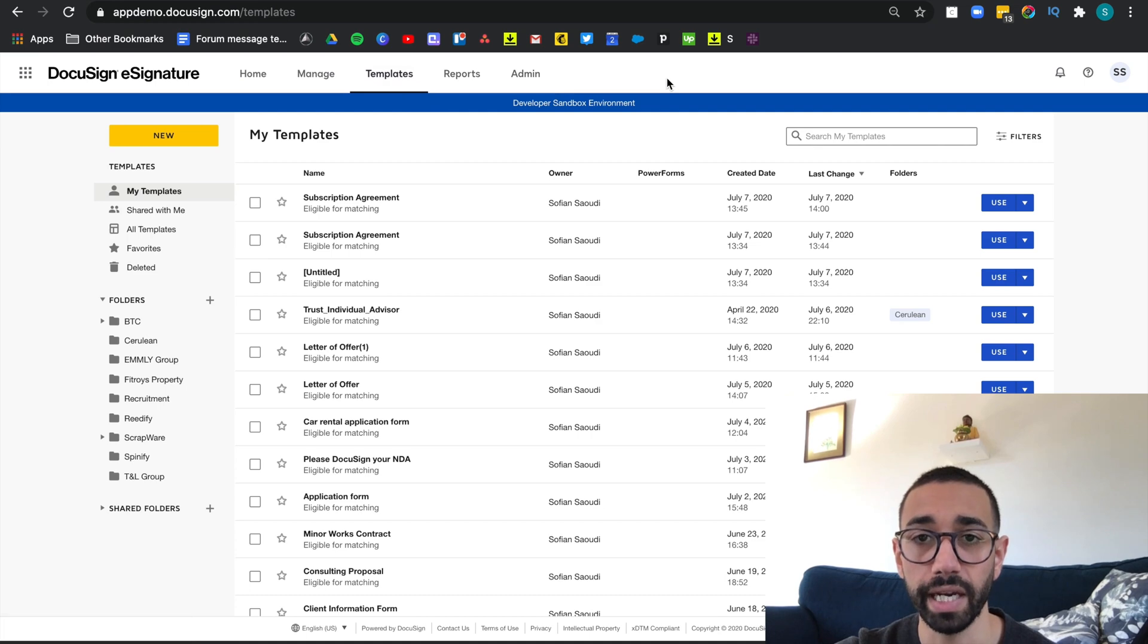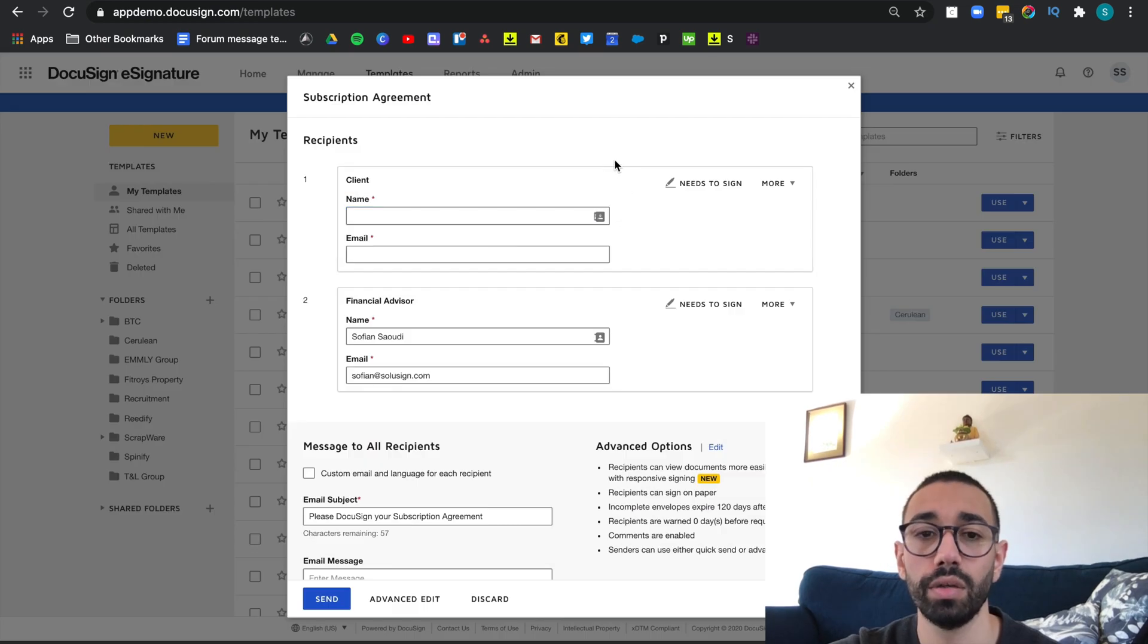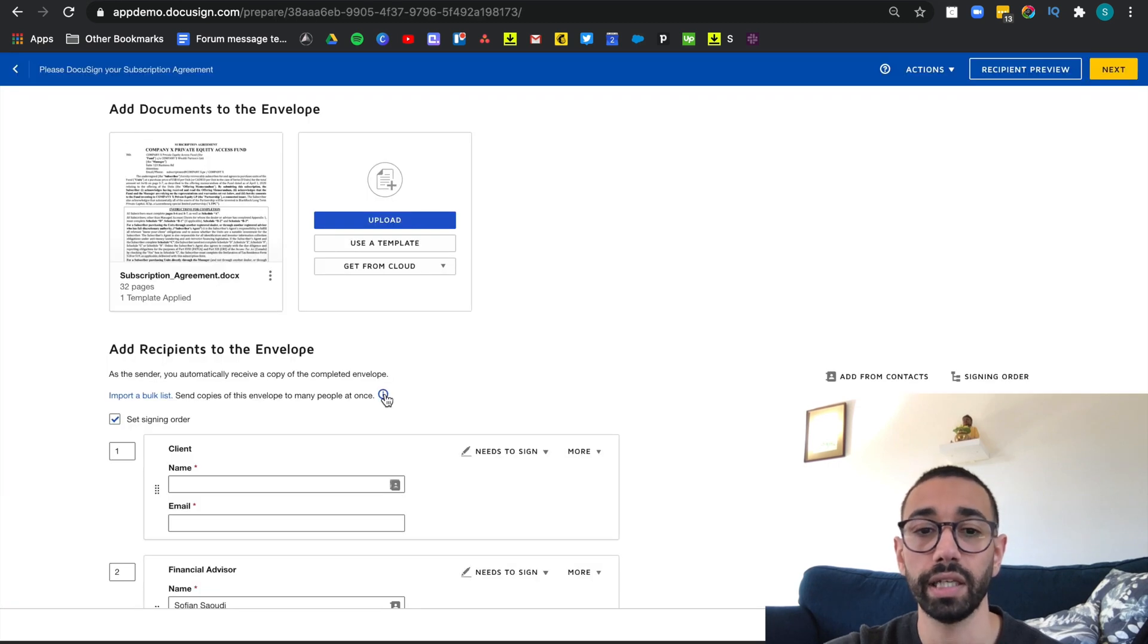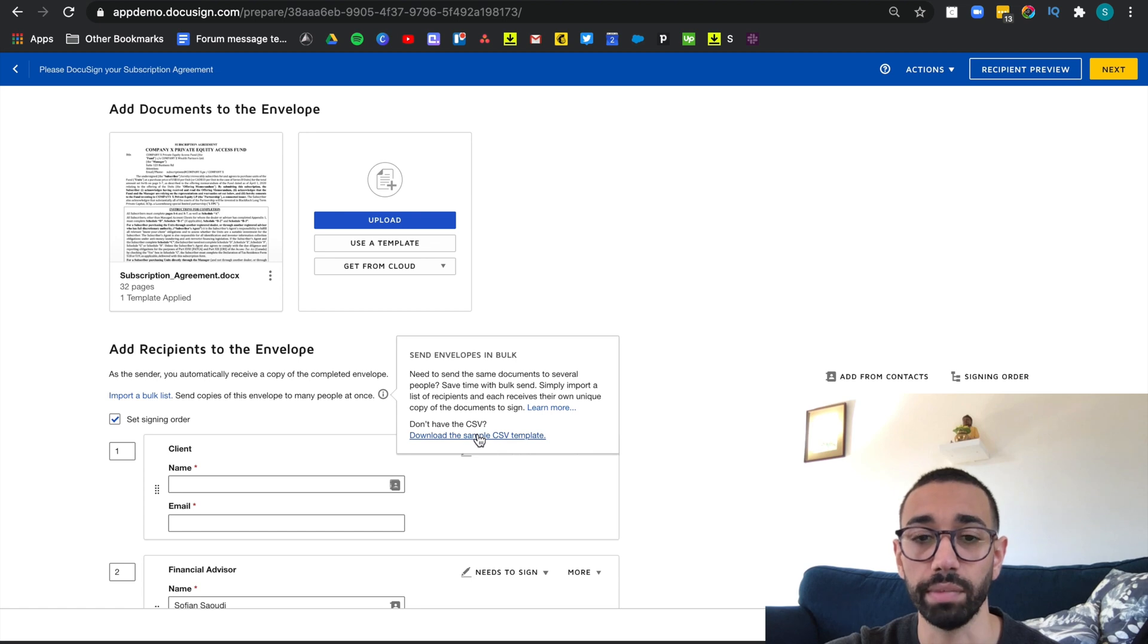Then from the templates page, locate your template and click on use. When this screen comes up, make sure you click on advanced edit and here click on the little eye and download the CSV template.